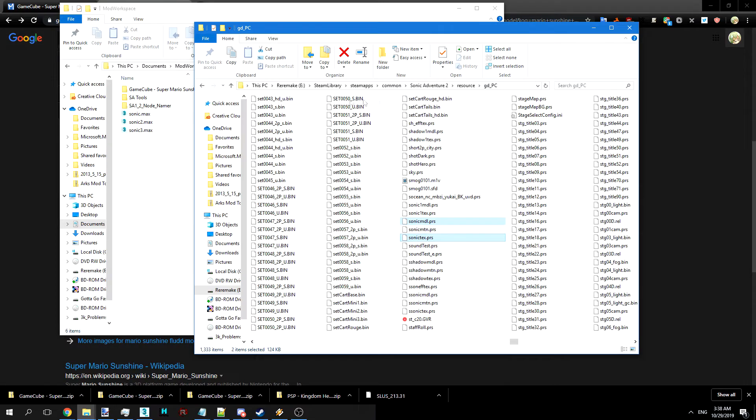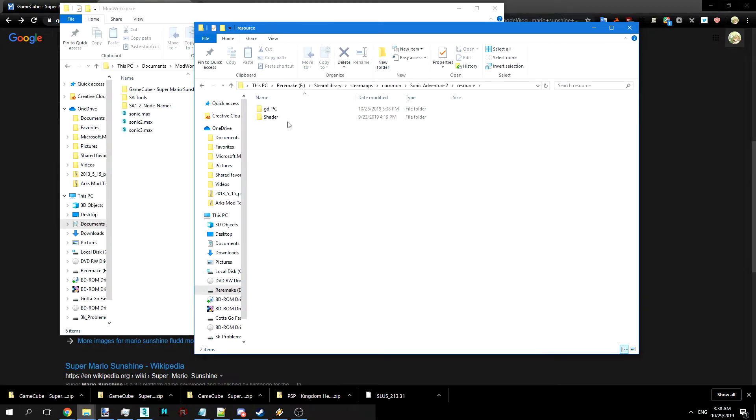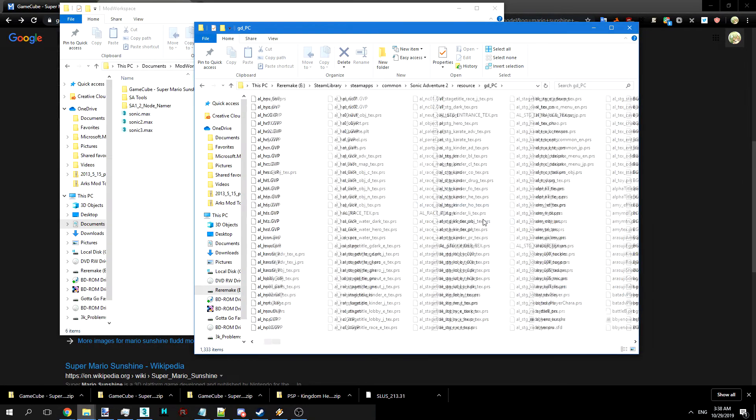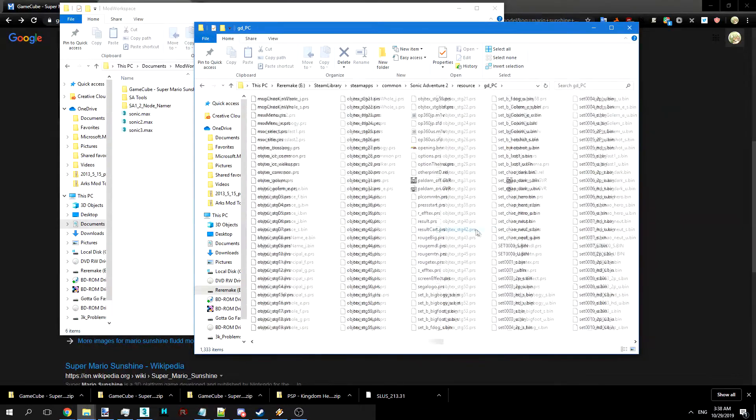Hello YouTube! Today we're going to be going over how to import SA2 models. So first we're going to go into resource and GDPC in the Sonic Adventure 2 folder in Steam.